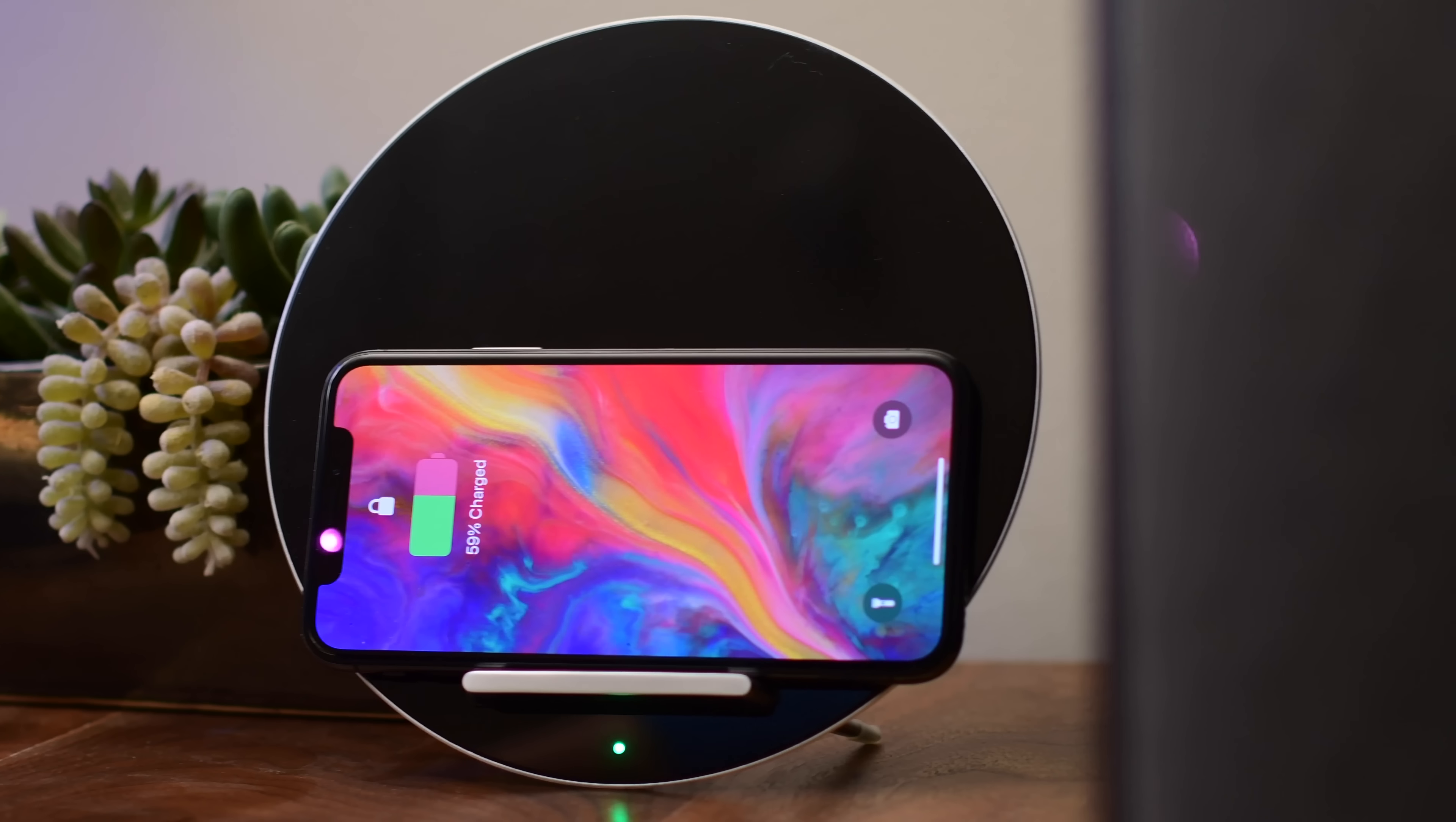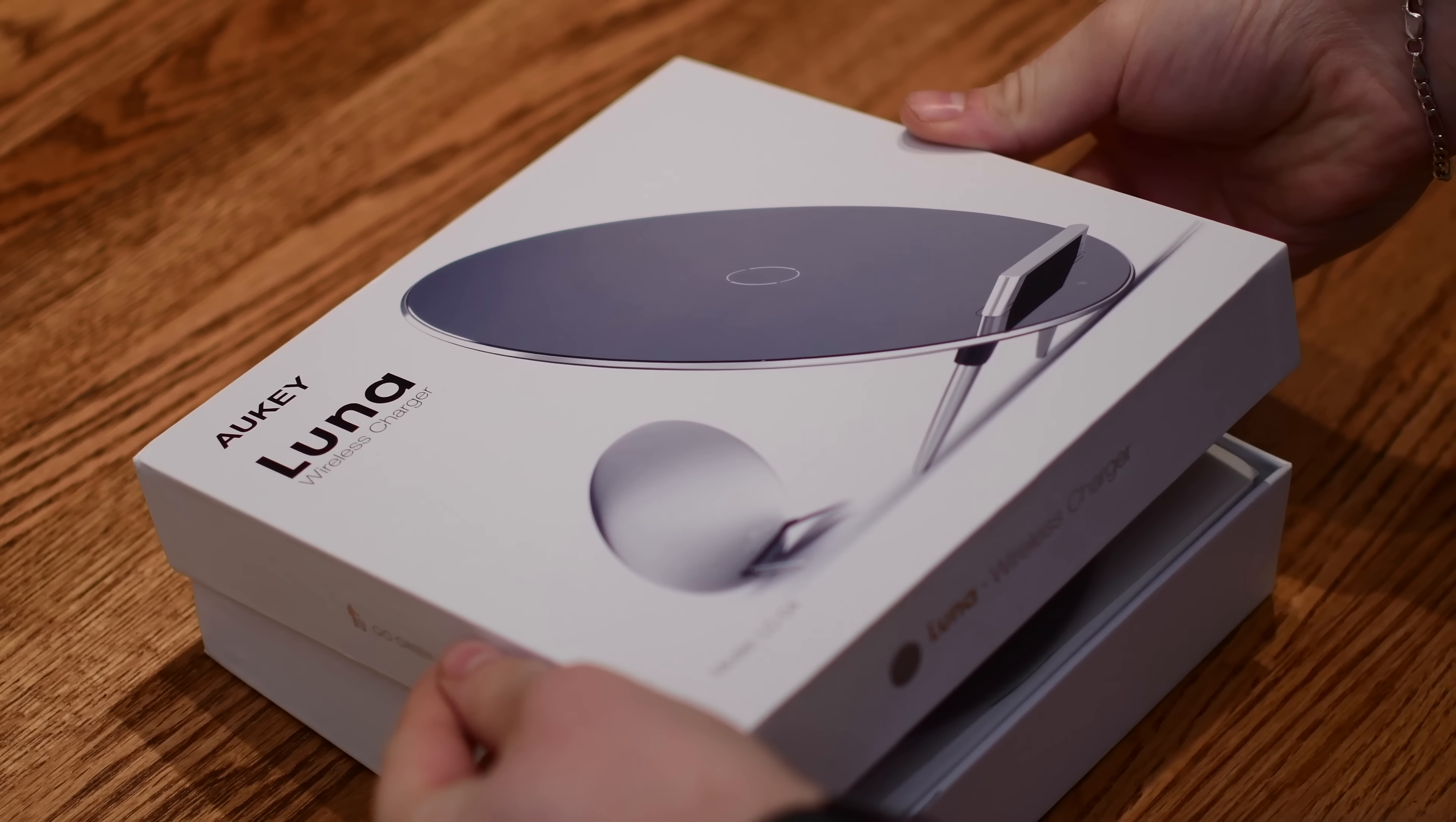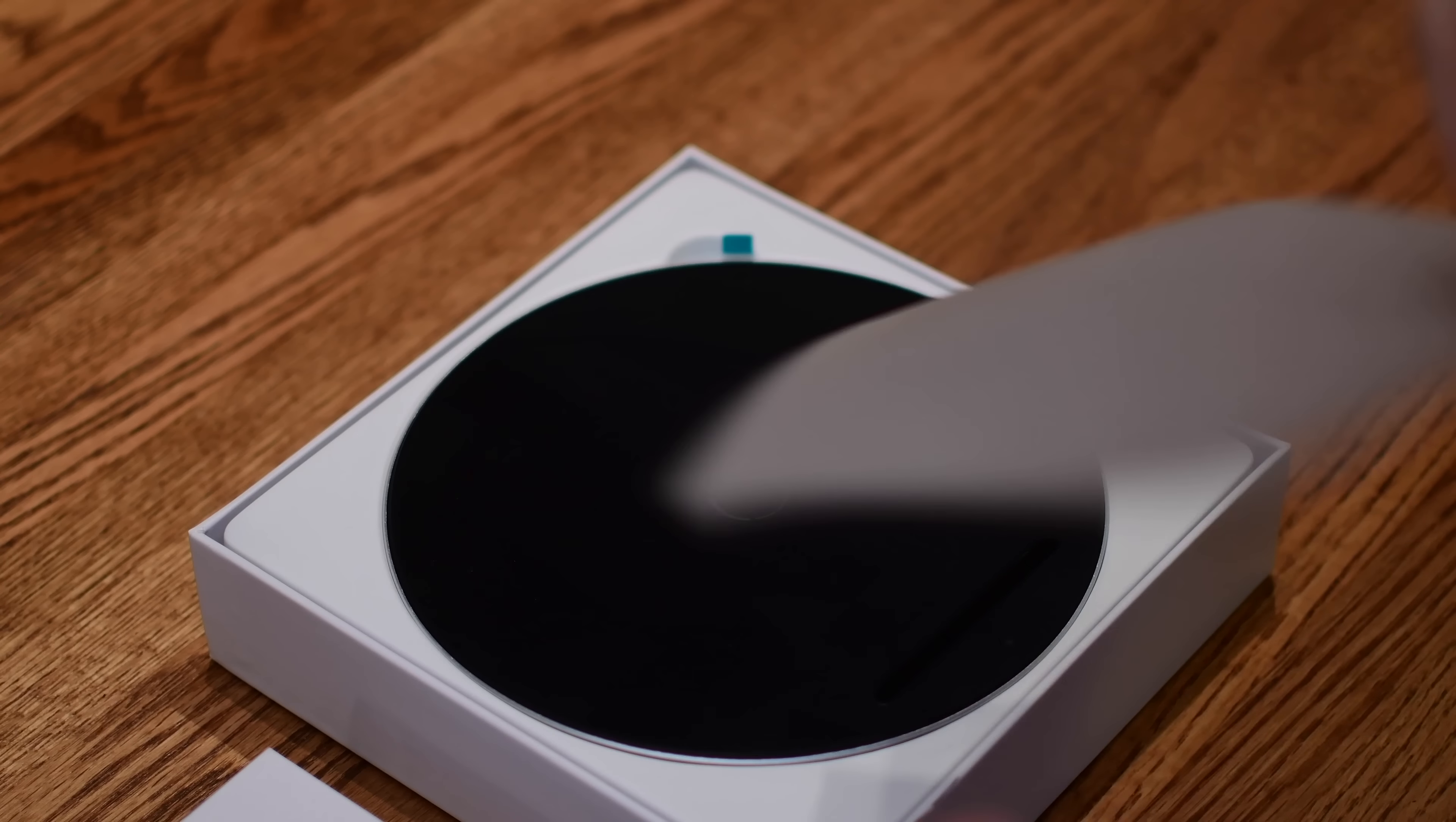We're here to throw another one in the mix, even though we've already done a huge wireless charging roundup—be sure to check that out if you haven't. The Aukey Luna is a pretty interesting-looking wireless charger.